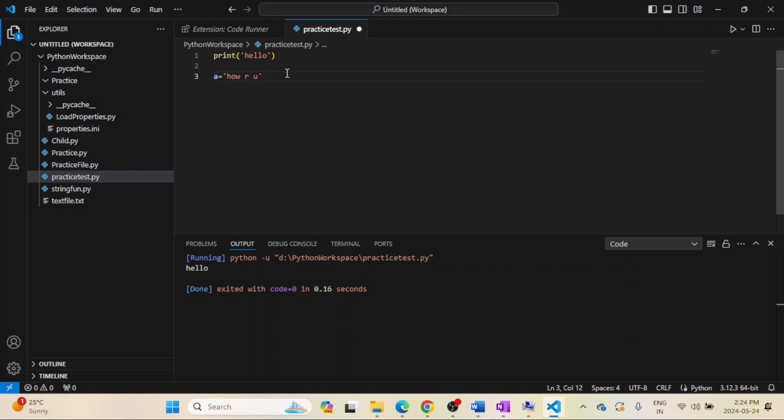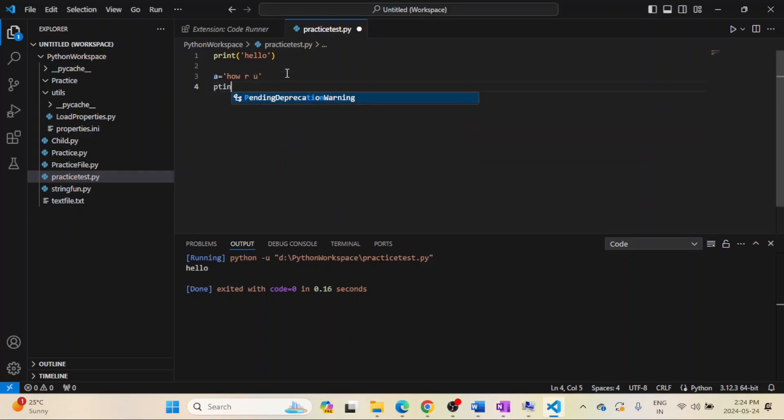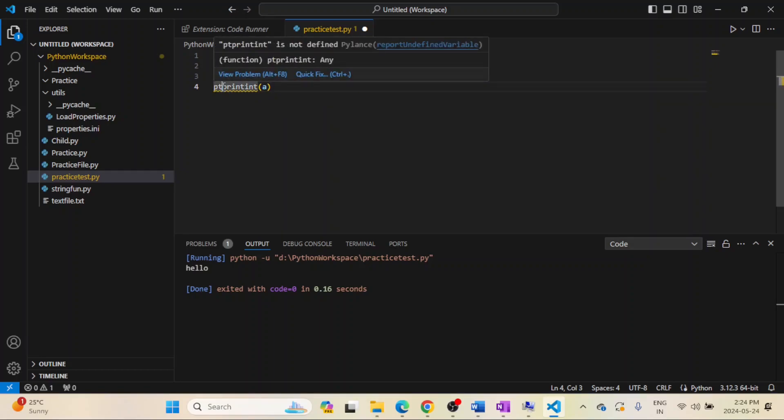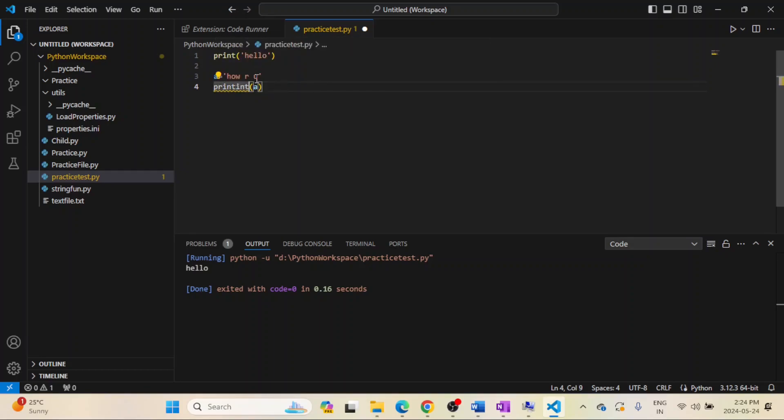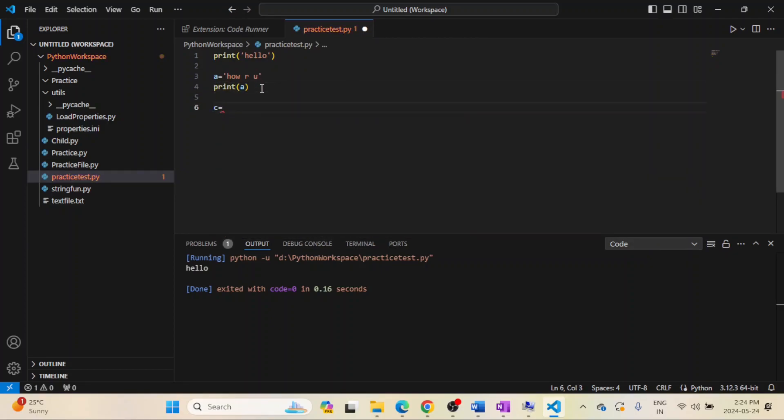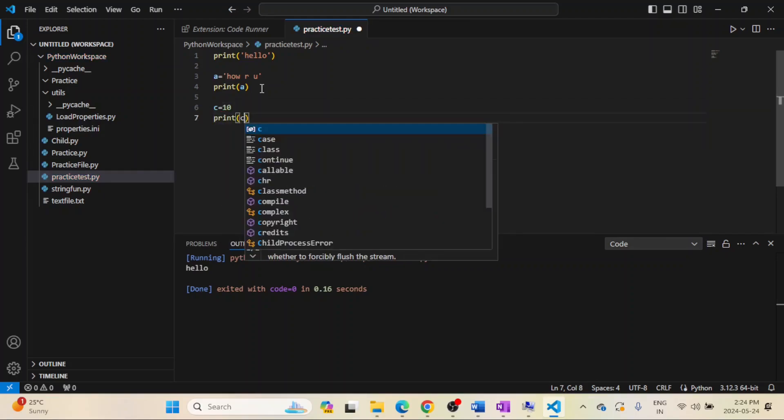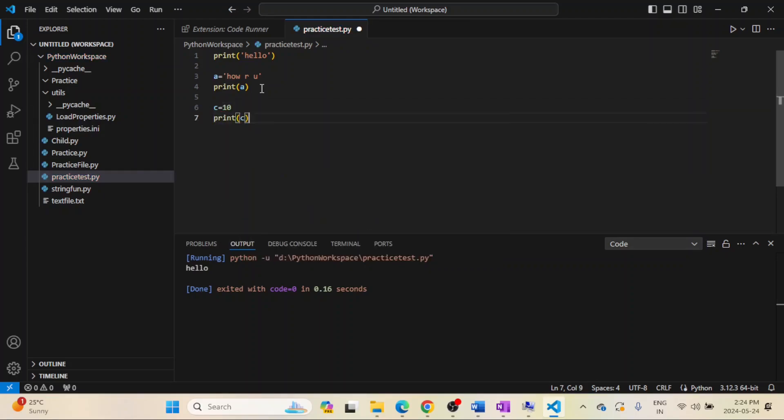We can simply print this string, that's it. And suppose I want to initialize any numerical value such as integer, suppose c is equal to 10, I want to print c, so this will also work. It will print the value of c.